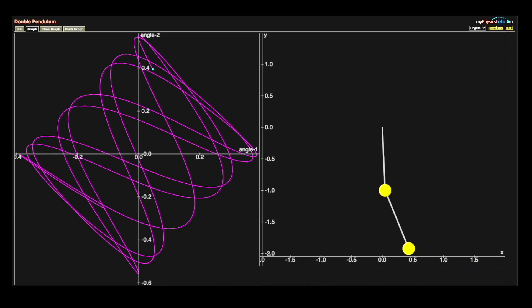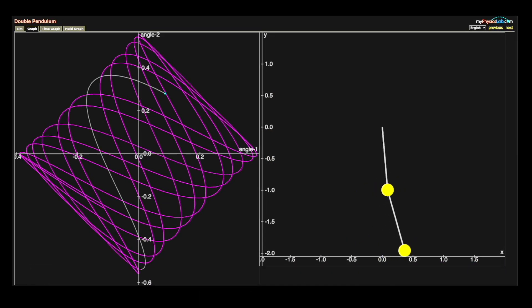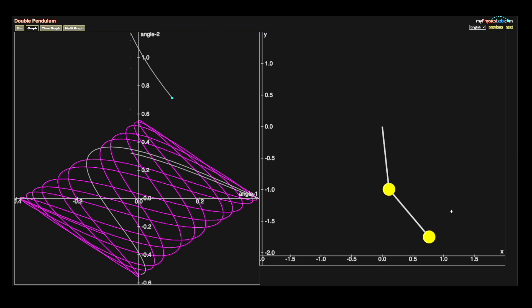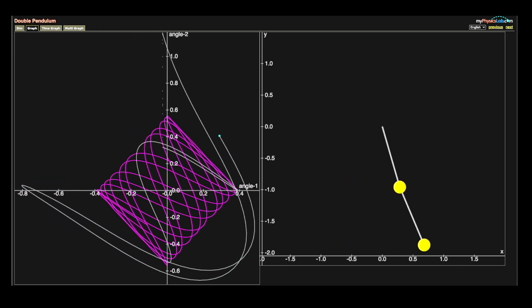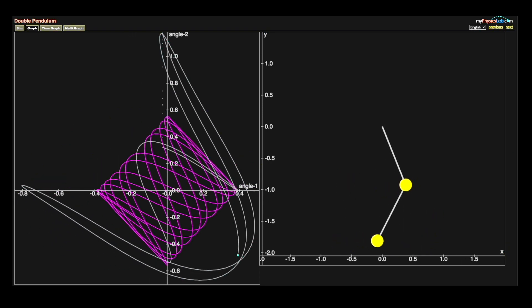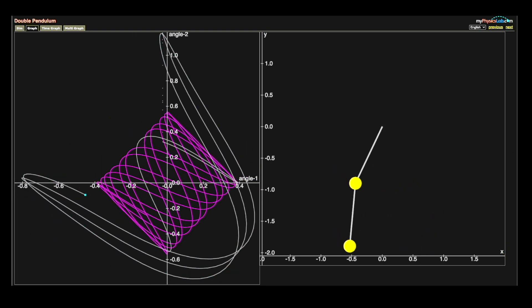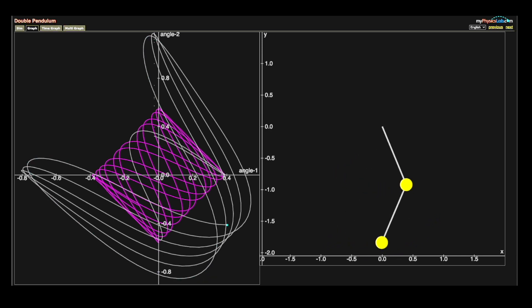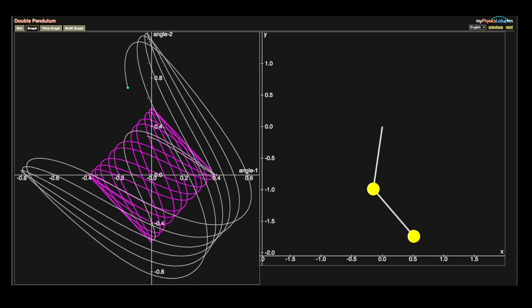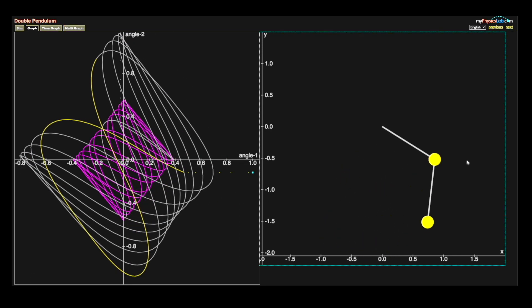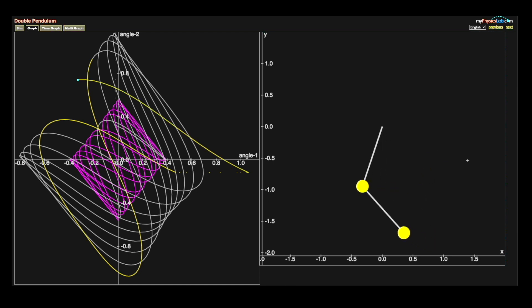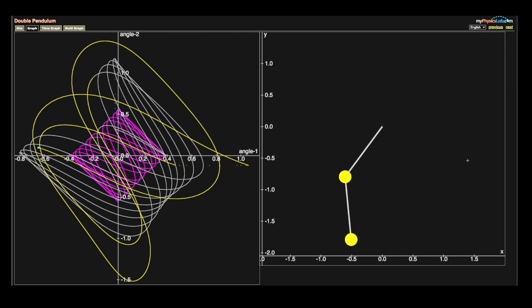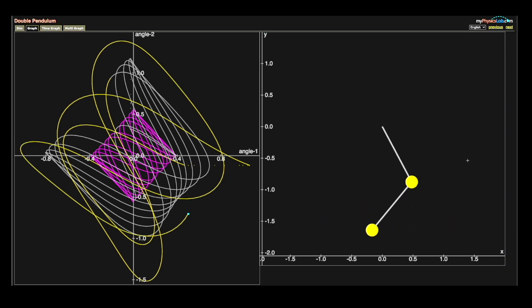Pendulate takes inspiration from the physics of a double pendulum, one of the simplest mechanical systems to exhibit chaotic behavior. Unlike the simple periodicity of a single pendulum, the behavior of a double pendulum will vary wildly based on the change in its initial settings, as seen in the simulation. And yet, there are still patterns that emerge from the chaos.